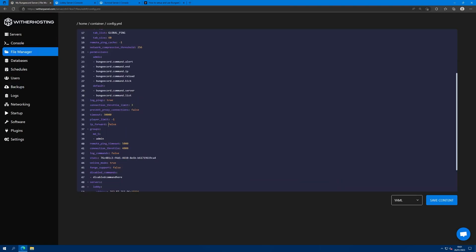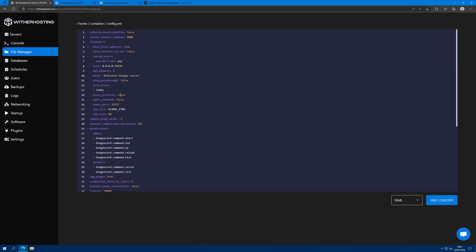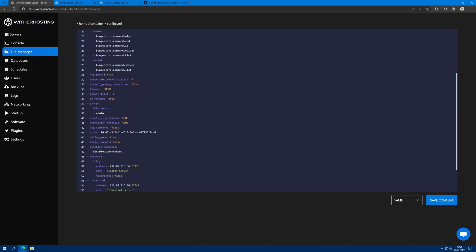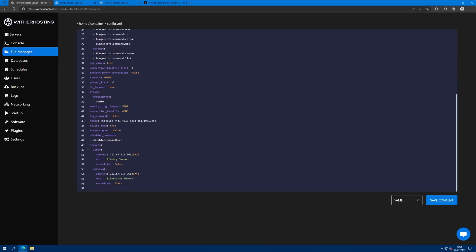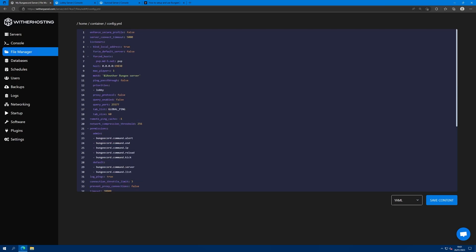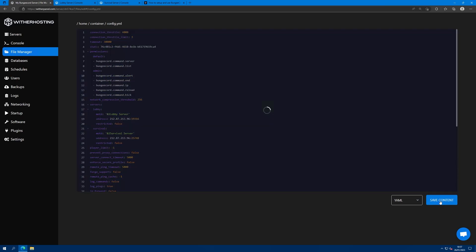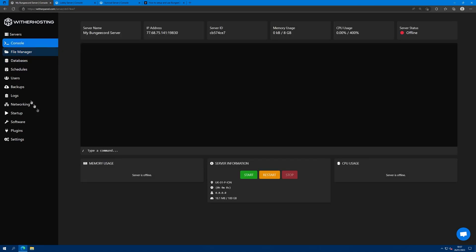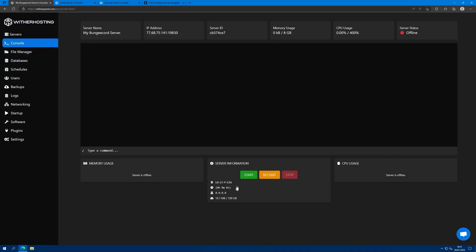Whilst we're here, we should enable IP forward and add your username to the admin list. Also, priorities. Lobby is the first server that the player should join. But if you wanted them to join survival first, then you'd put survival in the priorities. Click save content. Go back to your console and start the bungee cord instance.